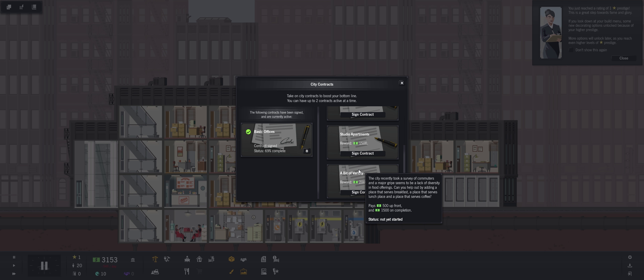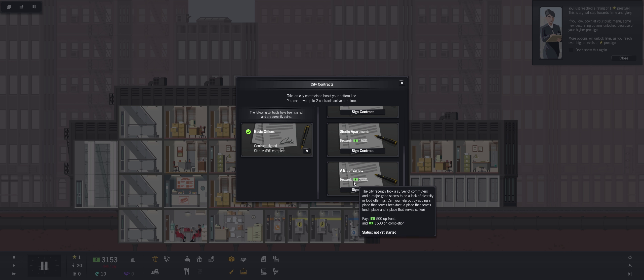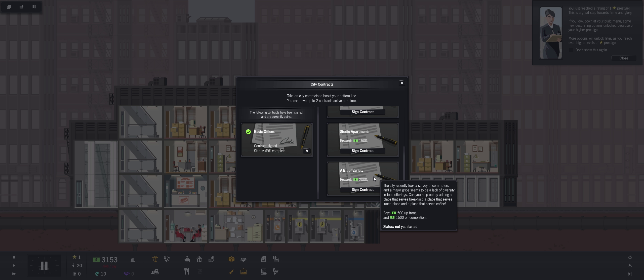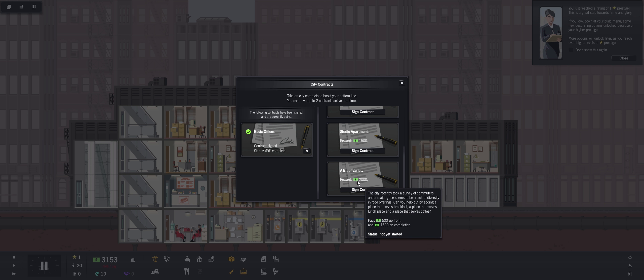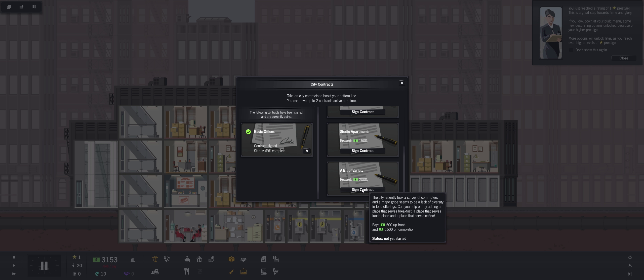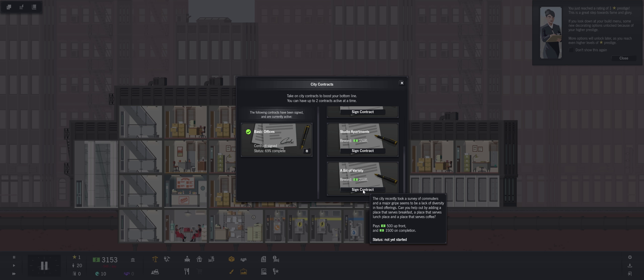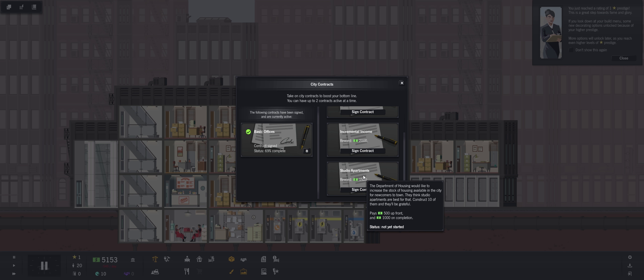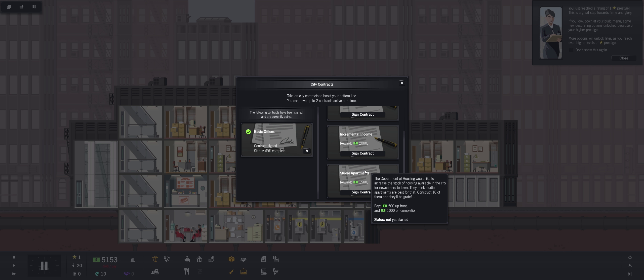Incremental income. The city's Department of Planning and Development is looking for a model of sustainable growth for rental property. Have daily rent revenues of $3,000 or more and they'll reward you for being a beacon of financial prudence. And this one's going to grant us buzz. Studio apartments, so I want a bit of variety. The city recently took a survey of commuters and a major gripe seems to be a lack of diversity in food offerings. Can you help out by adding a place that serves breakfast, a place that serves lunch, and a place that serves coffee? Well let's sign this contract. Oh I already completed it. So there we go, that's nice.